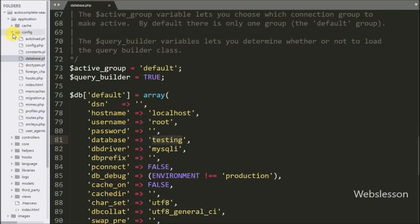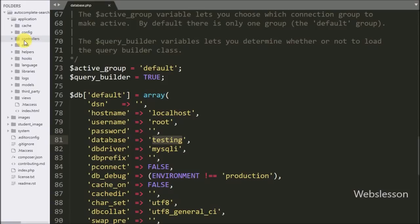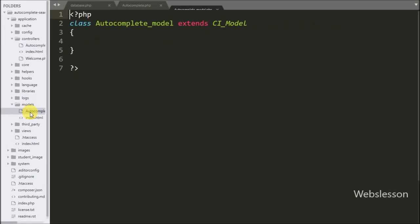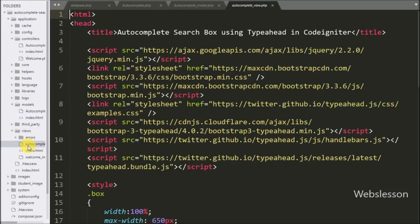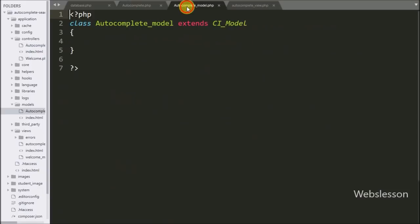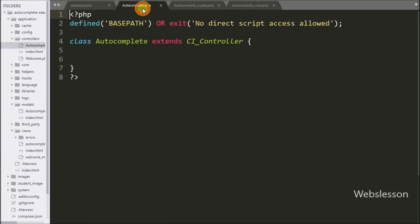After making the database connection, we proceed to create the auto-suggest textbox. For this we have already created three files: autocomplete.php in the controller, autocomplete_model.php in the model, and the HTML output file autocomplete_view.php in the view folder.